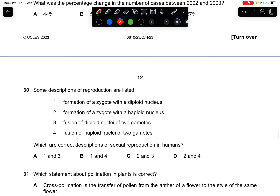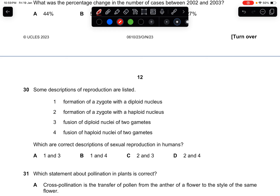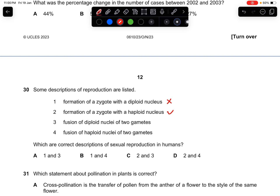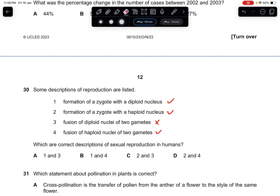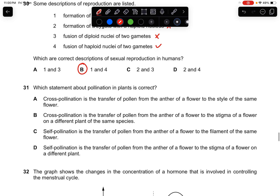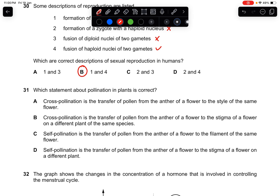Question thirty: which are the correct descriptions of sexual reproduction in humans? The formation of a zygote has a diploid nucleus. Two haploid gametes fuse together to form a diploid zygote — so a zygote with a diploid nucleus is correct. The answer is B.